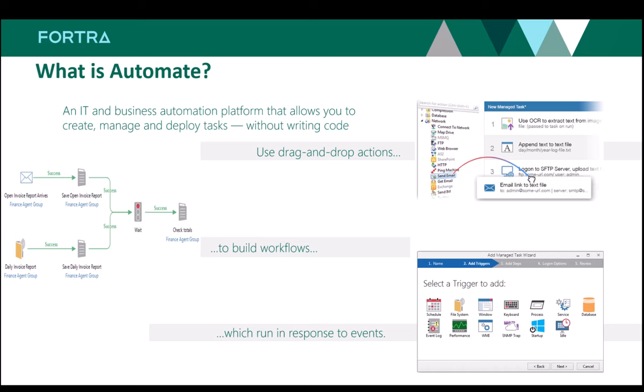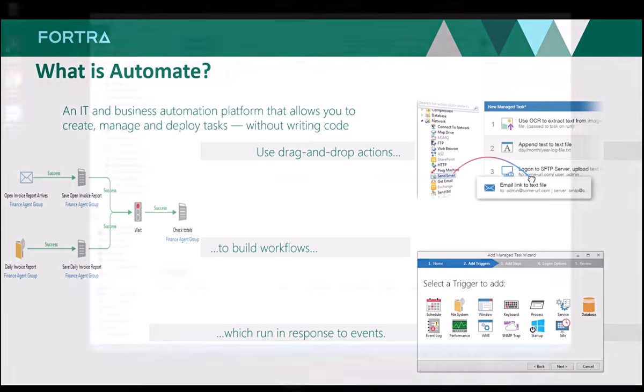The GUI interface makes it possible for anyone regardless of their coding ability to create a task in workflow automation by simply using drag-and-drop actions which can be executed via trigger-based events.